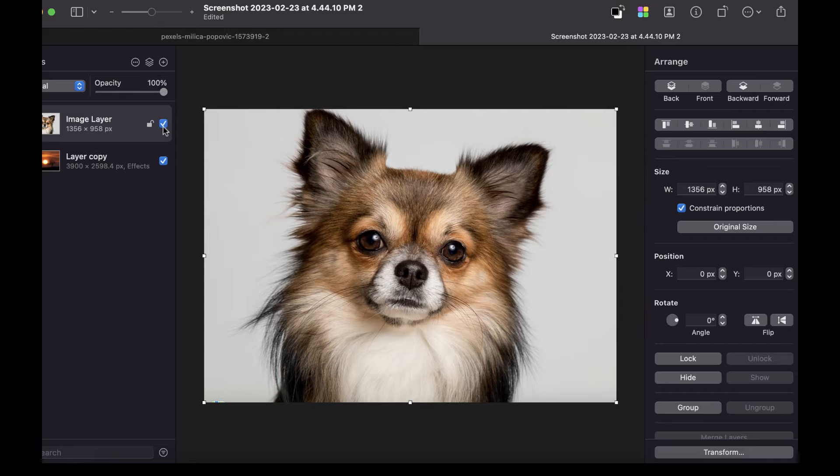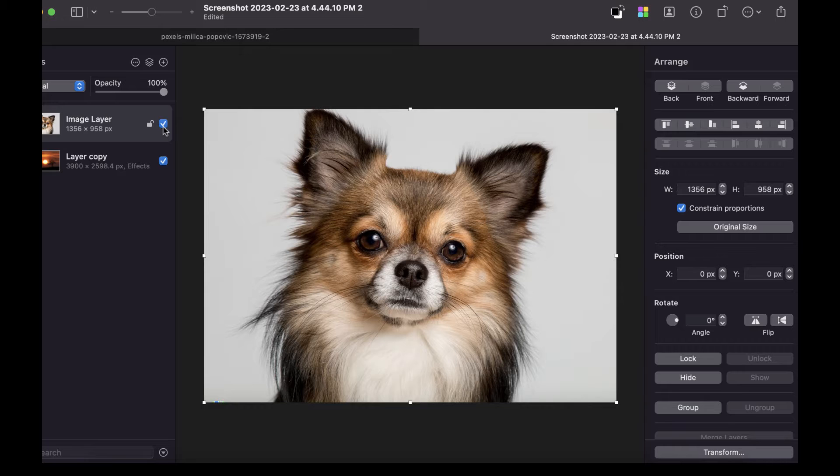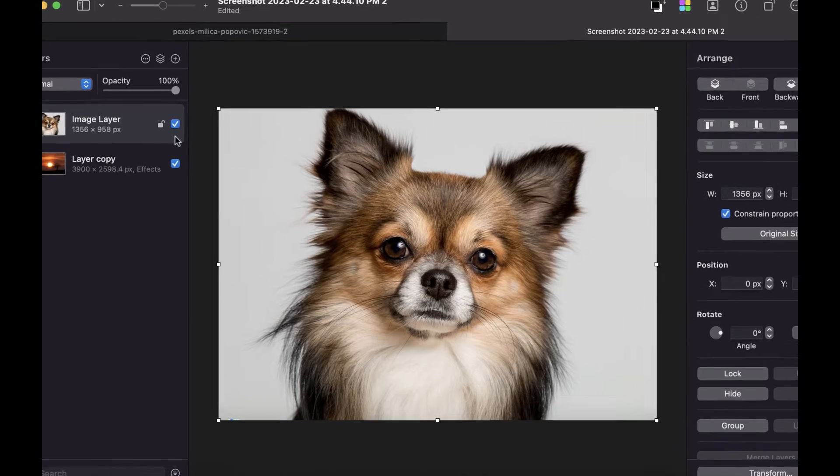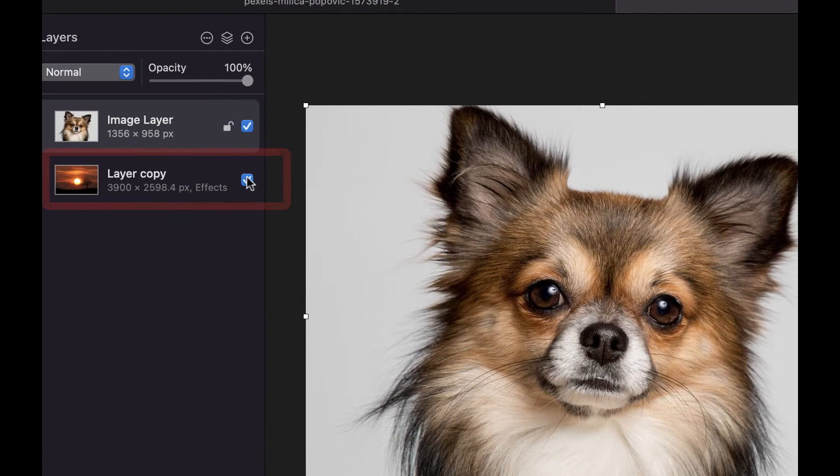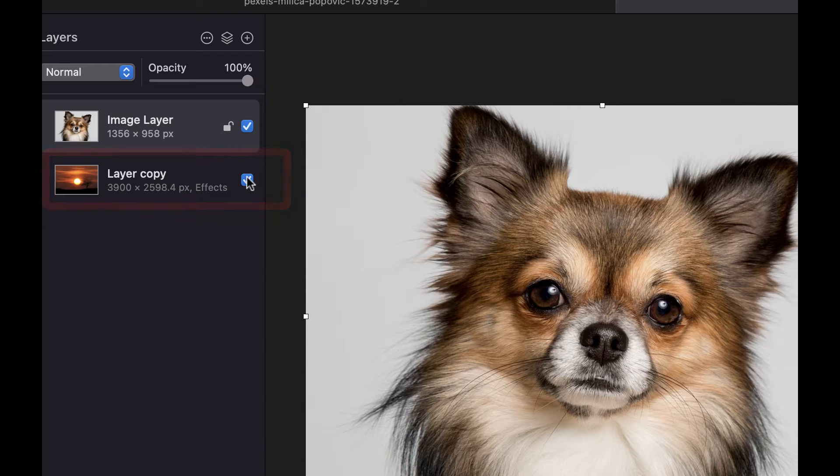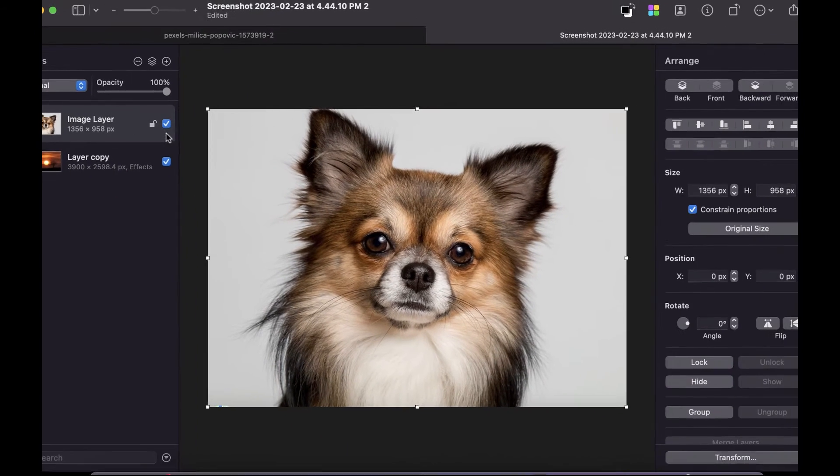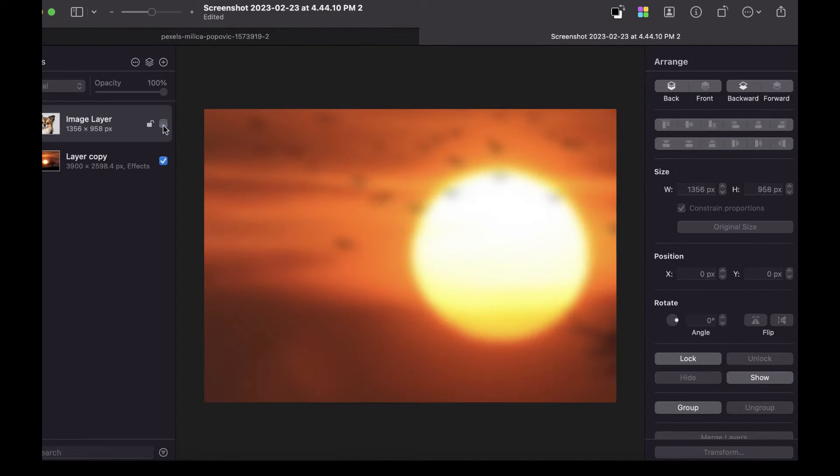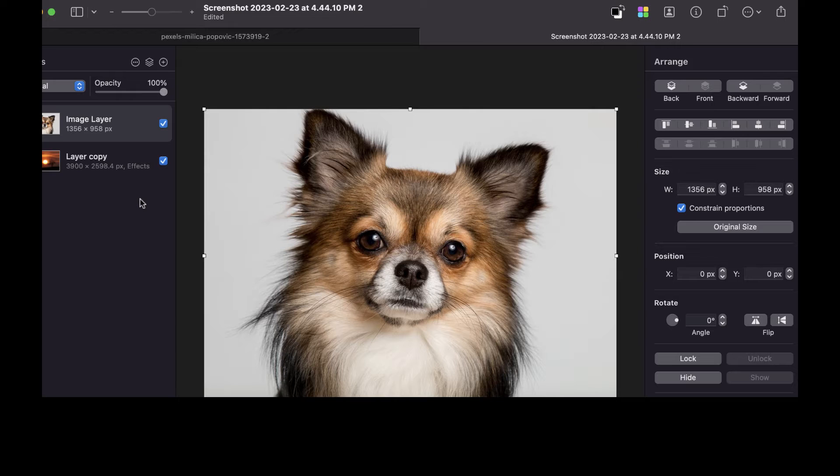So here we are in Pixelmator Pro. What I want to do here is replace the original background with a different image. If you look at my layers panel, you can see that I have another photo sitting below the original photo. If I hide the top layer, you can see what the substitute background is supposed to look like. So let's just try to cut out this dog here.